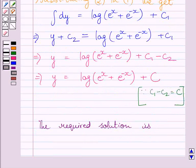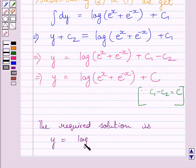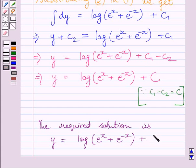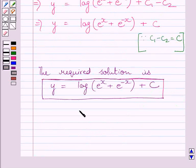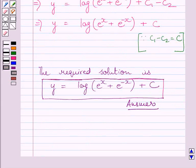So the required solution of the given differential equation is: y is equal to log of e raised to the power x plus e raised to the power minus x, plus c. This is our required answer. This completes the session. Hope you understood the solution. Take care and have a nice day.